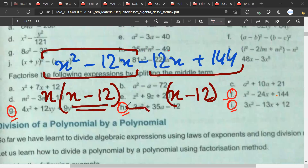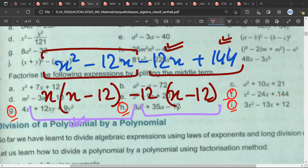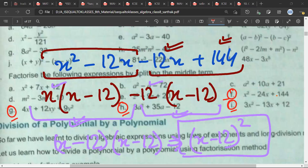We have to find the common term. Minus 12 into x is minus 12x, and minus 12 into minus 12 is 144, so this is absolutely correct. Now these are the two terms from which we find the common term. The common term would be x minus 12, and what is left is x minus 12. This can also be written as x minus 12 whole square.